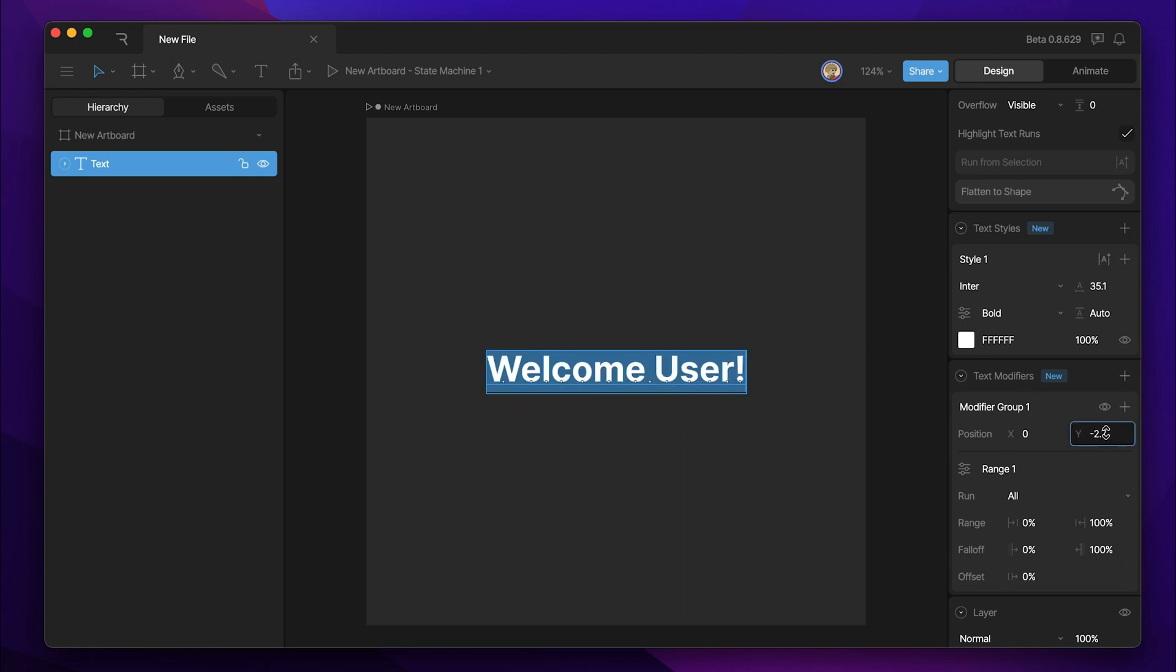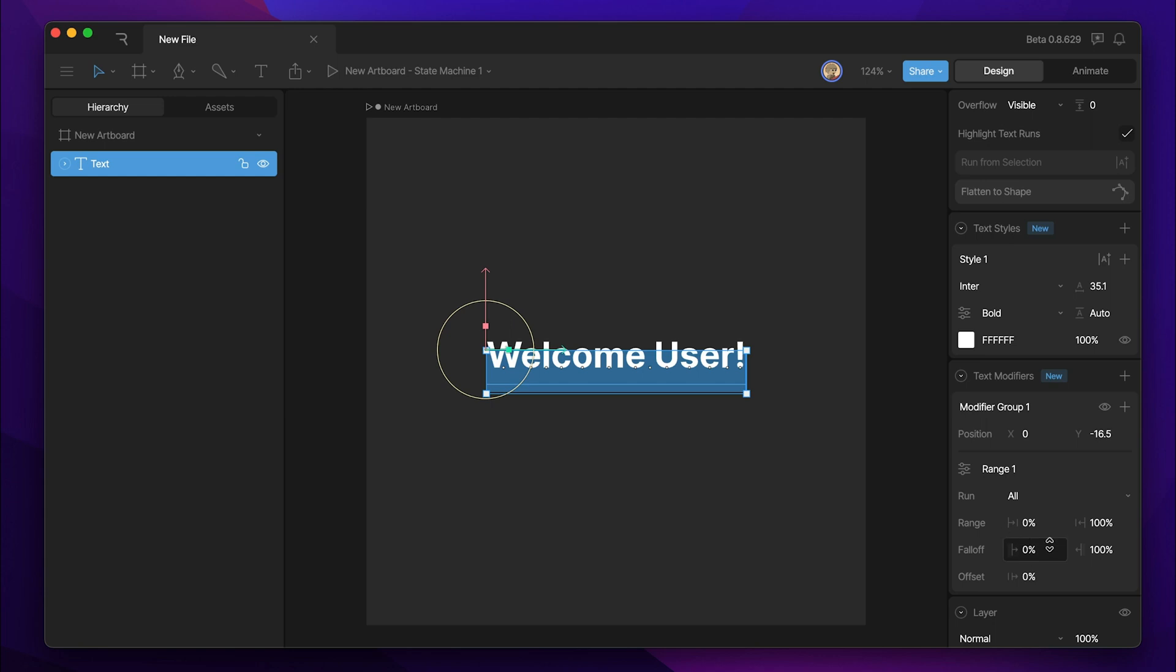To keep things simple, I'm just going to adjust the Y property slightly. And now we can talk about what the range does.